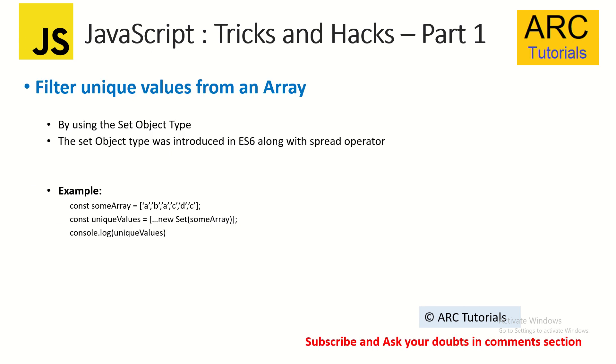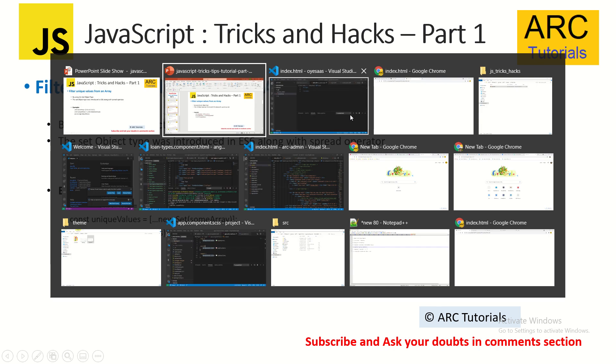The very first and cool thing I'm going to show you is how do you filter unique values from an array. In my experience, I've seen that there are a lot of times when I get an array and we need to find the unique values out of it. But trust me, there's a simple way - in one line you can extract the unique values from any array. That is because of the Set object type which was introduced as part of ES6 along with spread operator.